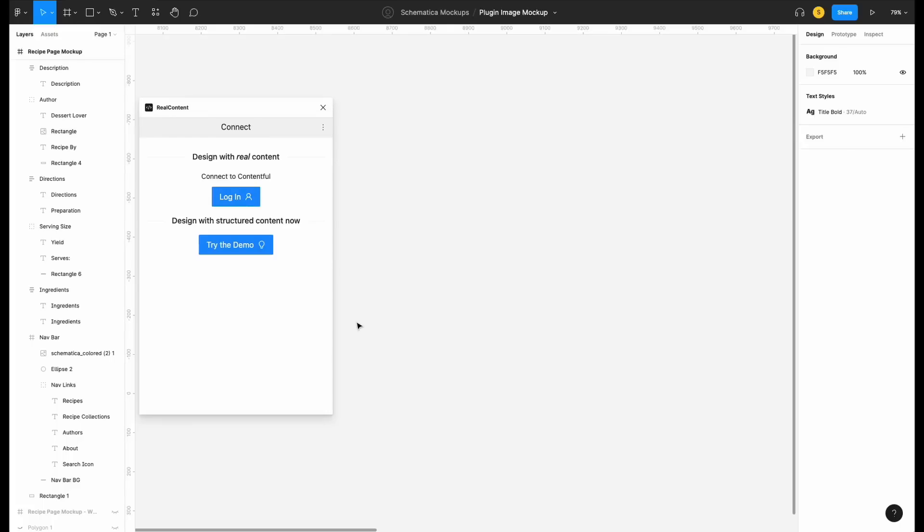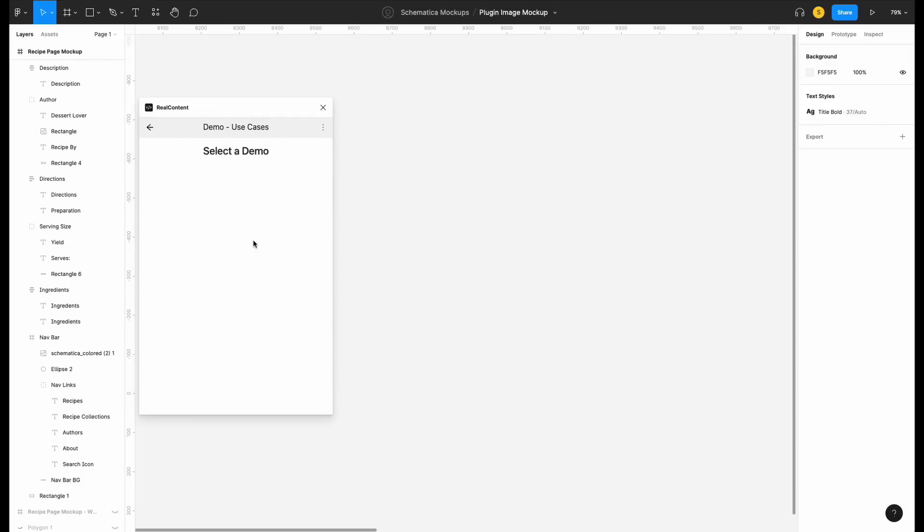Today, we're going to look at how to use the Figma plugin RealContent to use real content in your Figma designs. RealContent lets you drop content directly from your CMS onto the Figma canvas. Today we'll just look at how this works using the demo content, which you can use without creating an account.